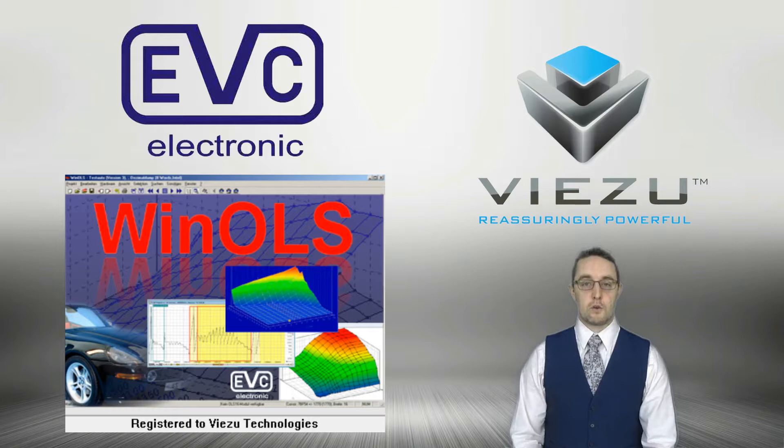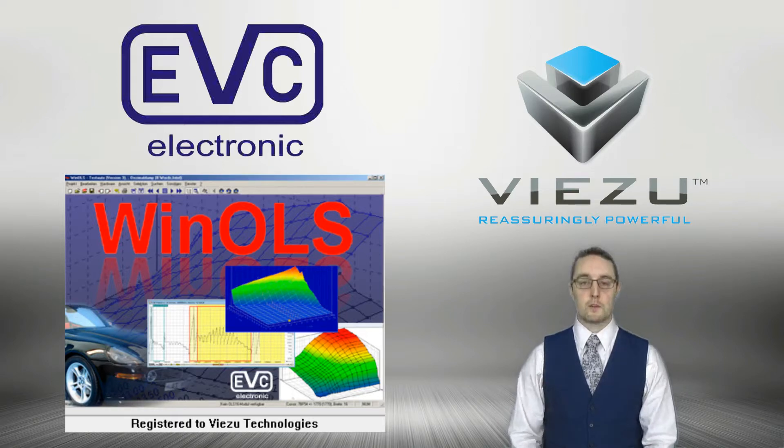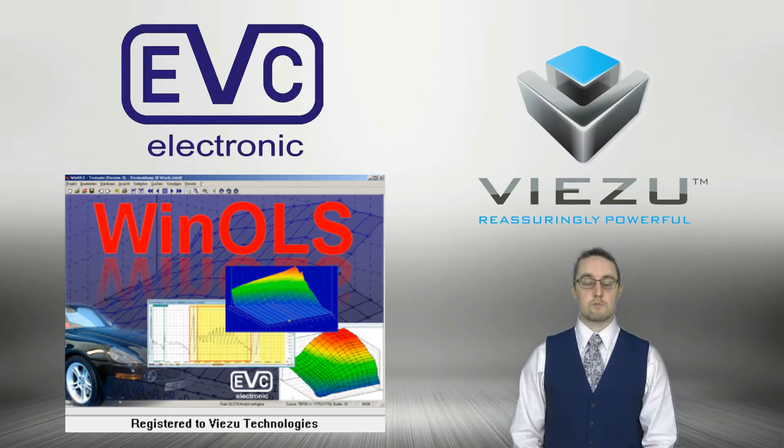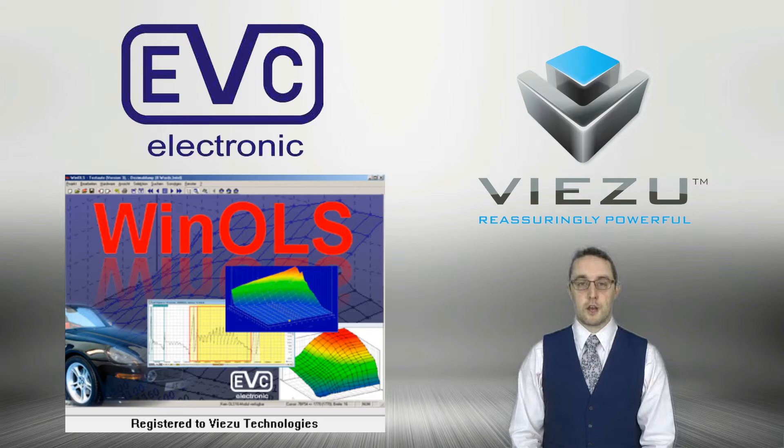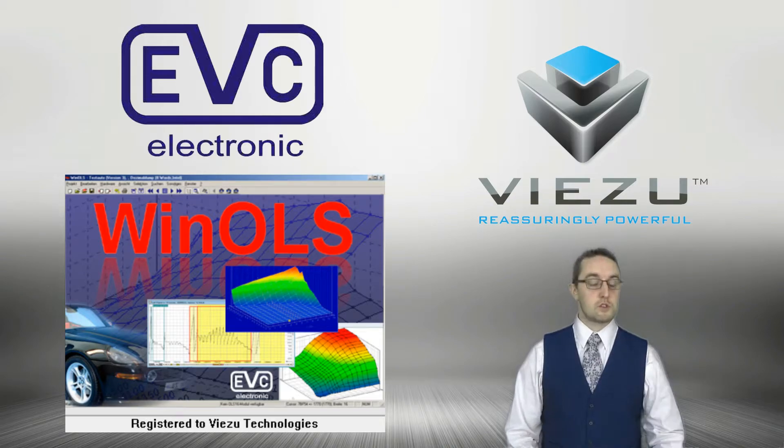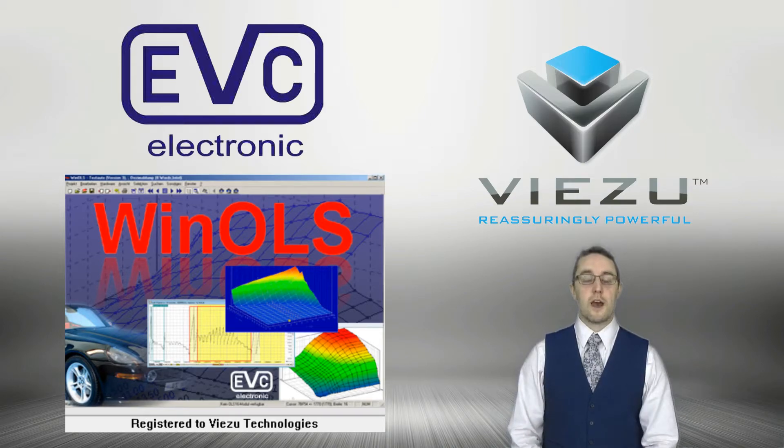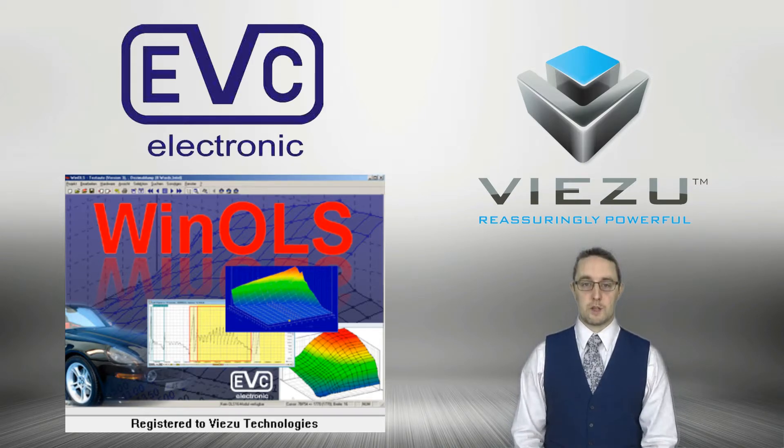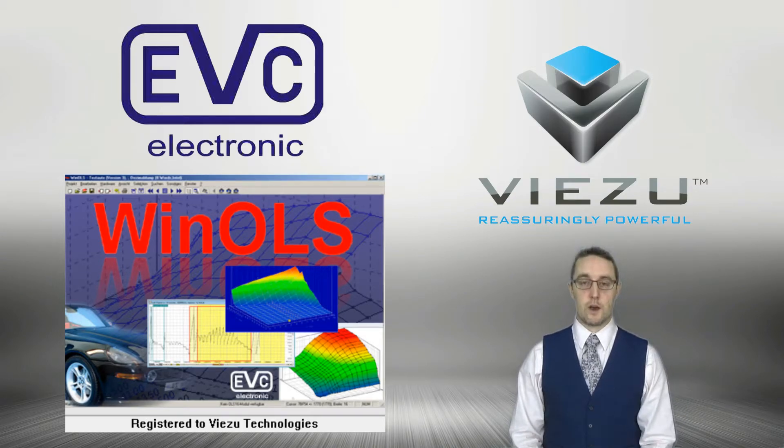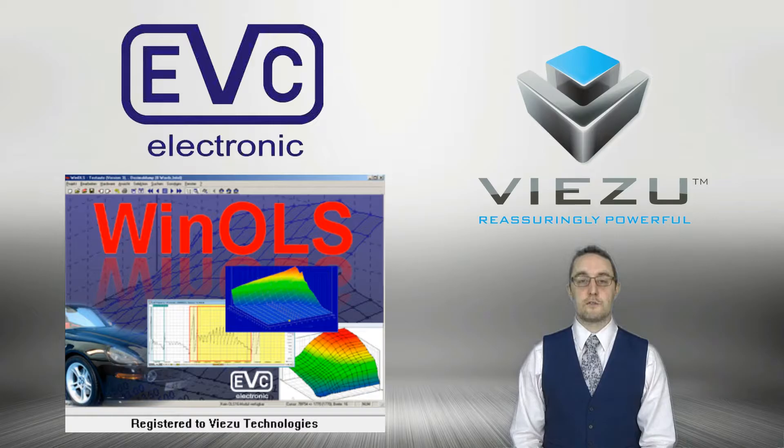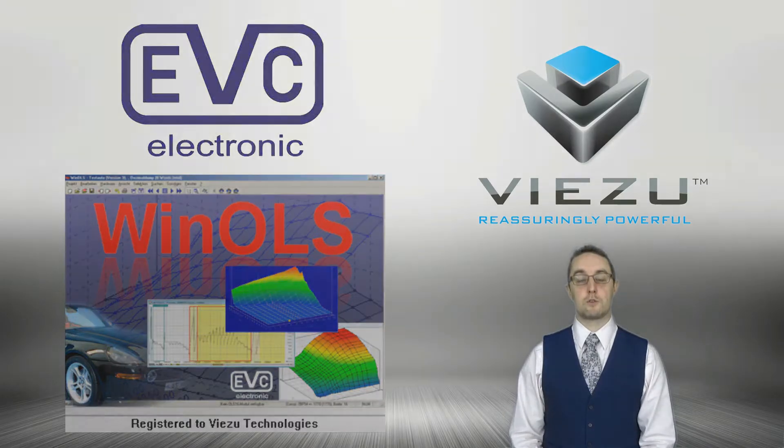You can change fueling, you can change boost requirements, wastegate duty cycles, start of injection, spark angles, anything you please within the ECU software. It gives you full and total access.